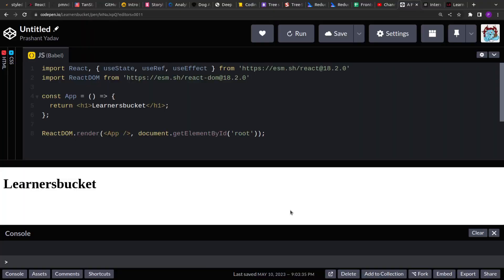In the previous video we solved a question where we had to capture the product visible in the viewport. We solved that in vanilla JavaScript, and the perspective was that we'd create a library in vanilla JavaScript that can be injected into any website, and use that library to capture the product currently in the viewport.